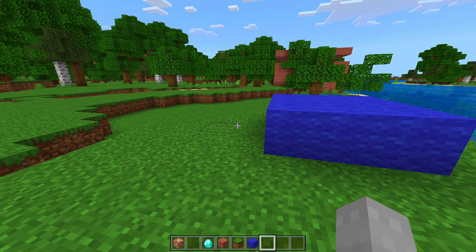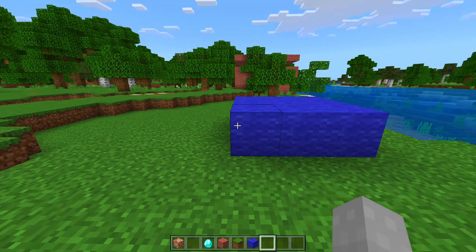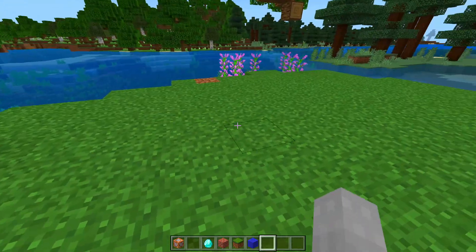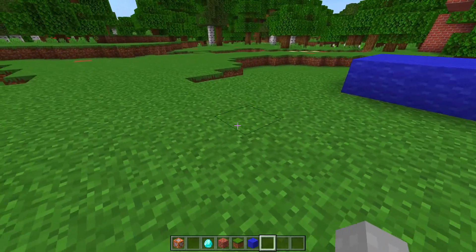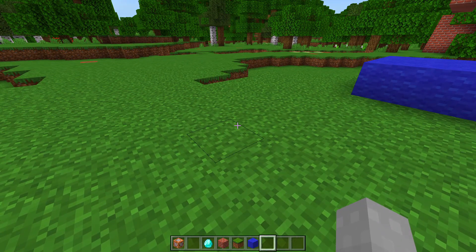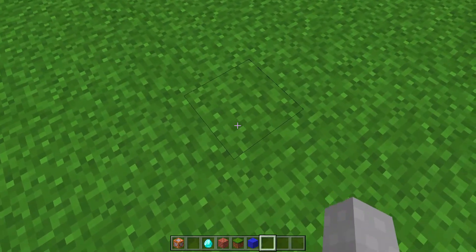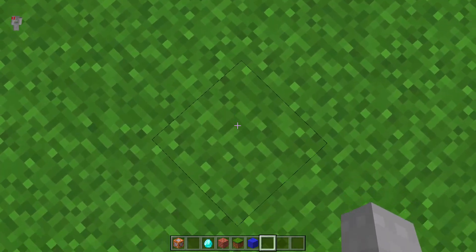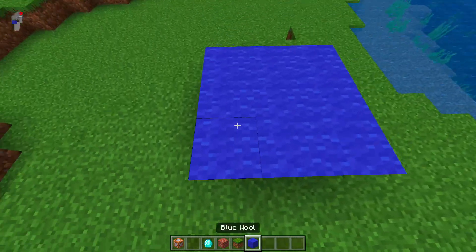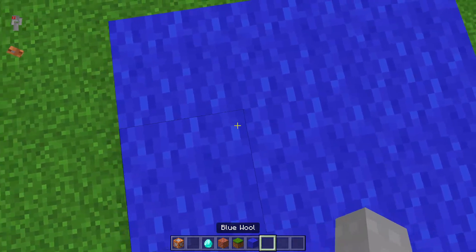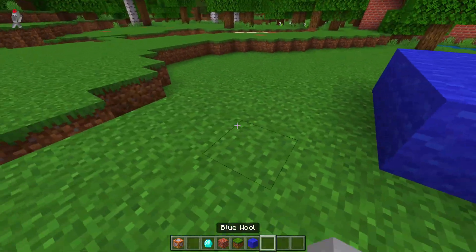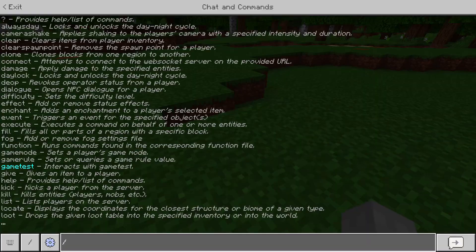Today we're going to be doing the slash testforblock command. So say you want to have a command that's dependent on testing for grass beneath the player, or a certain color of wool beneath the player. This is how you do it.